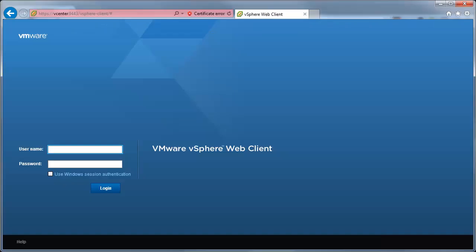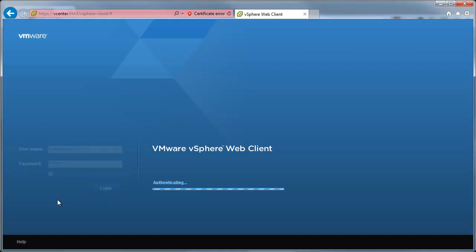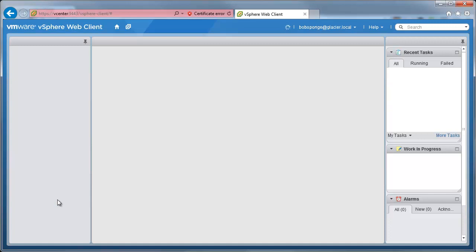Now I'm going to switch back to this login. And we'll try putting in Bob Sponge with no domain name. And log in. And it's amazing. No domain name necessary.